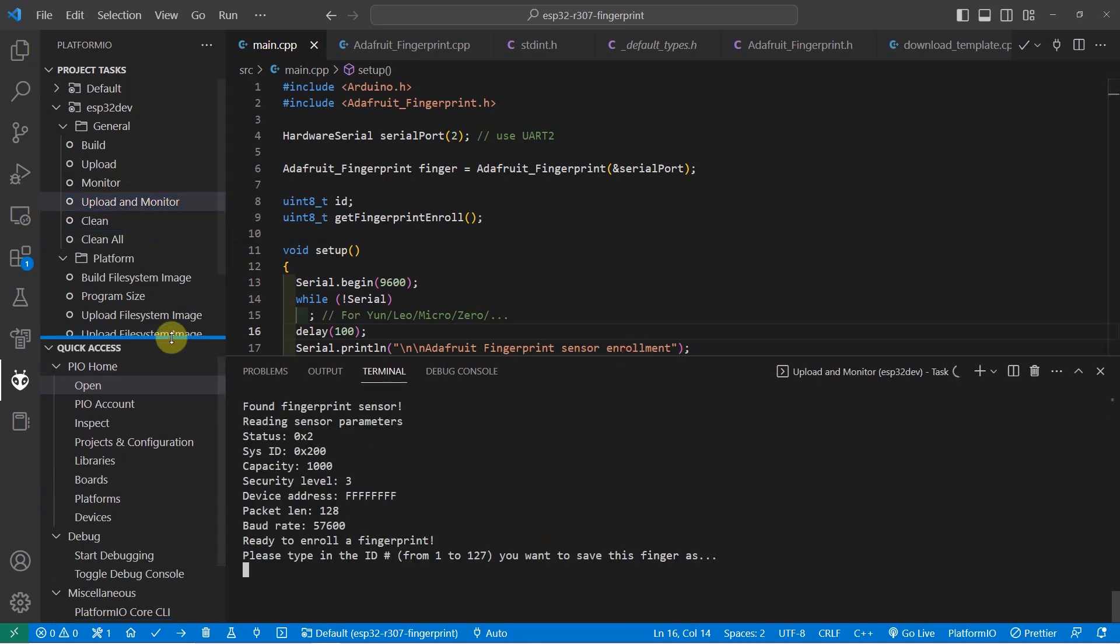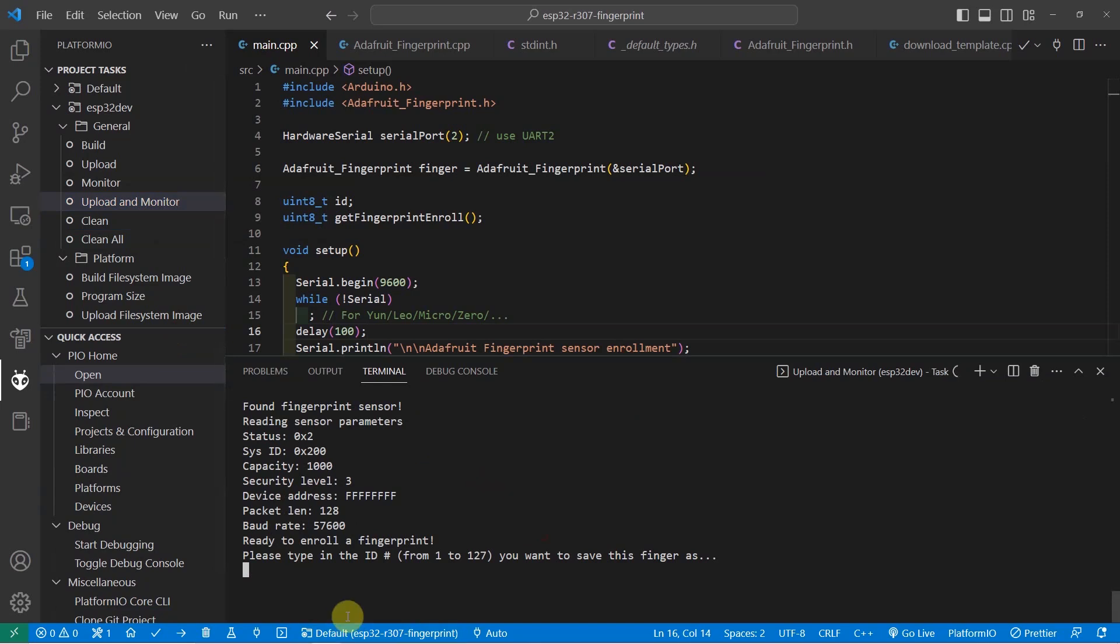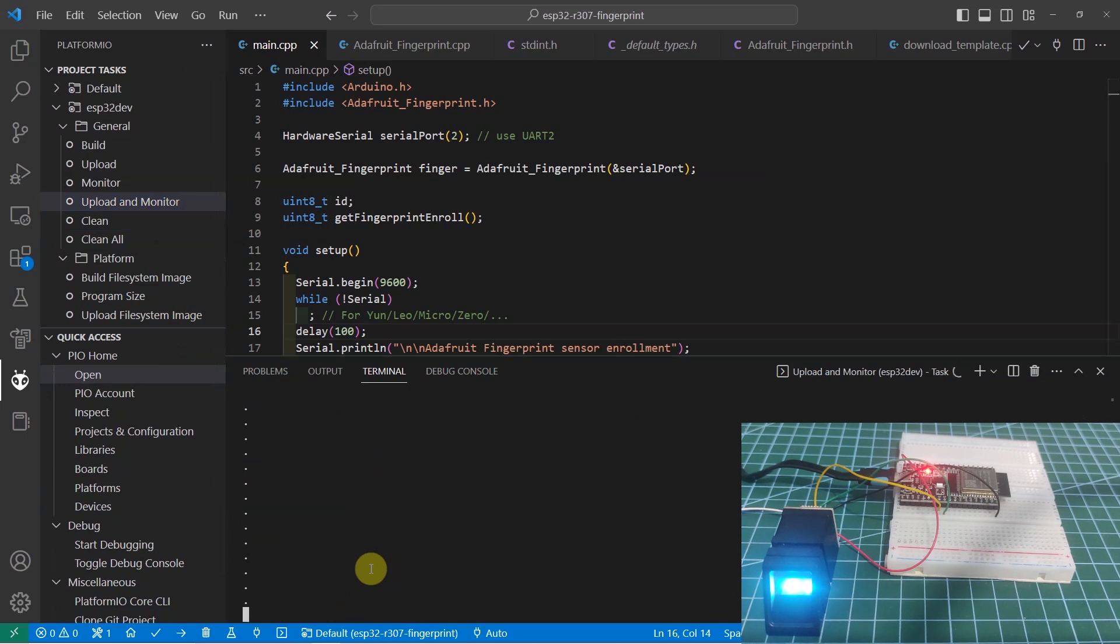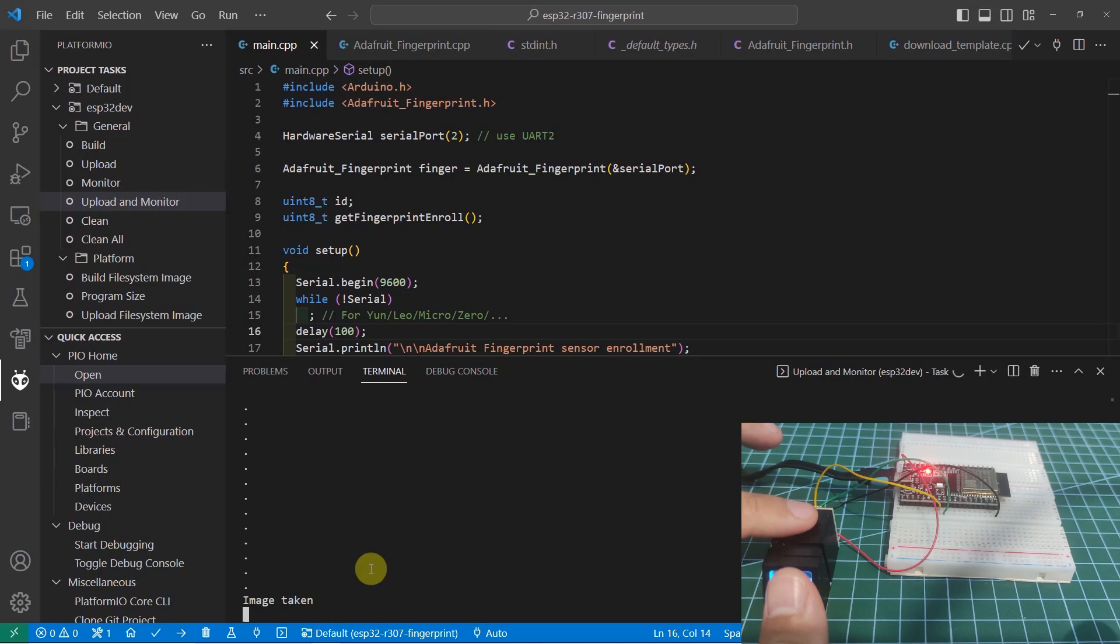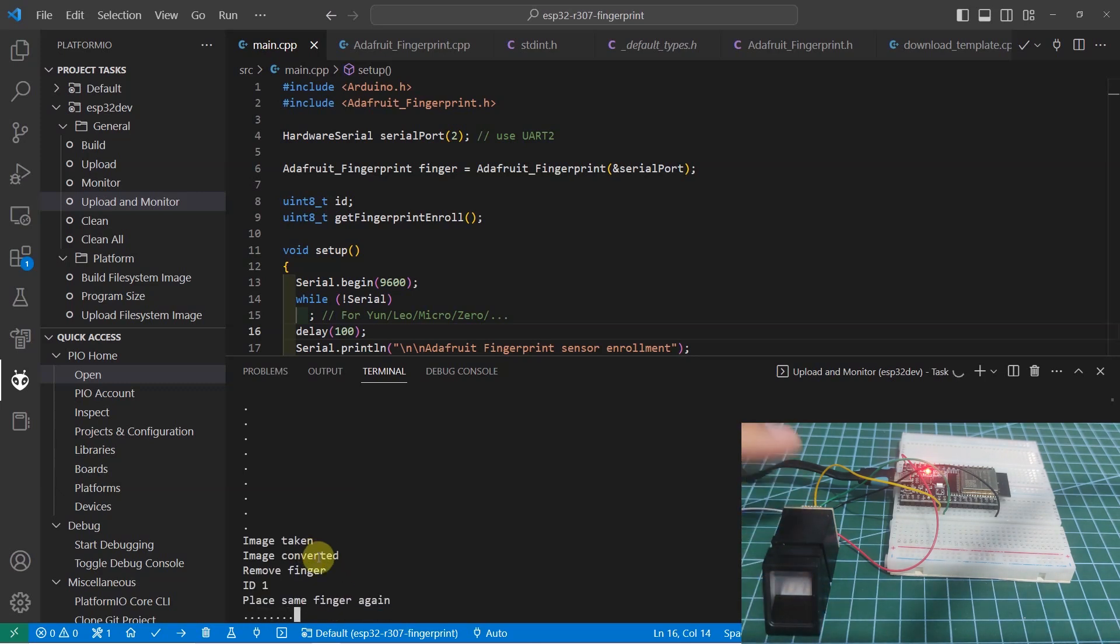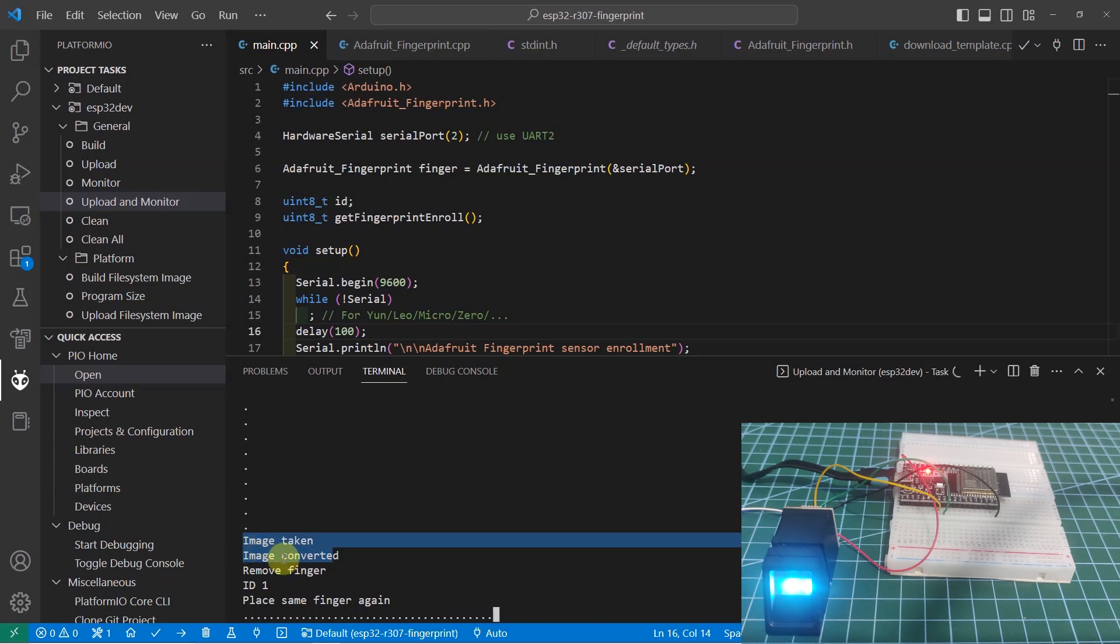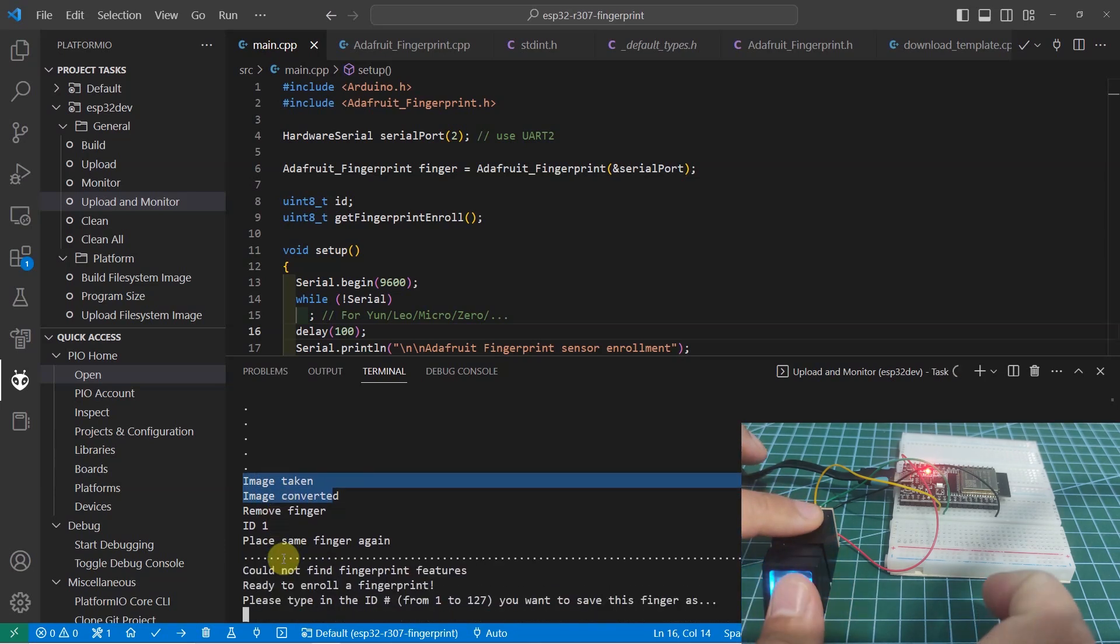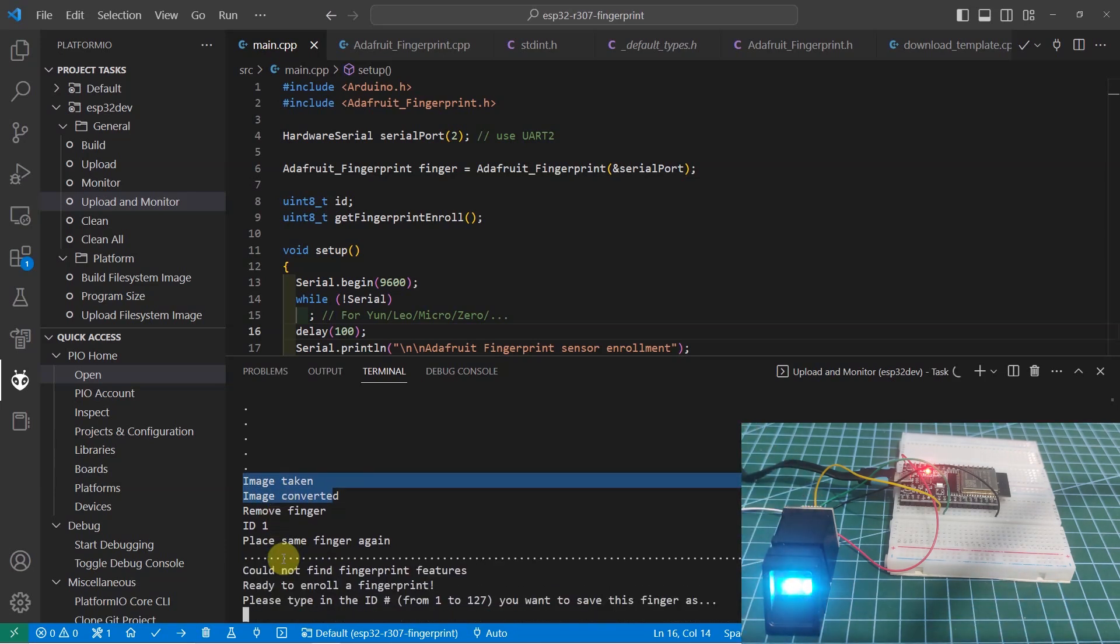As you can see from the terminal, you can just type in the ID. For example, I'm going to type in 1. As you can see, it means that the R307 sensor is now waiting for your fingerprint to be placed in the sensor itself. I'm going to enroll one of my finger. As you can see, the message in here says that the image is already taken. Let's scan the same finger again for validation purposes. Right now, I was able to enroll one of my finger.